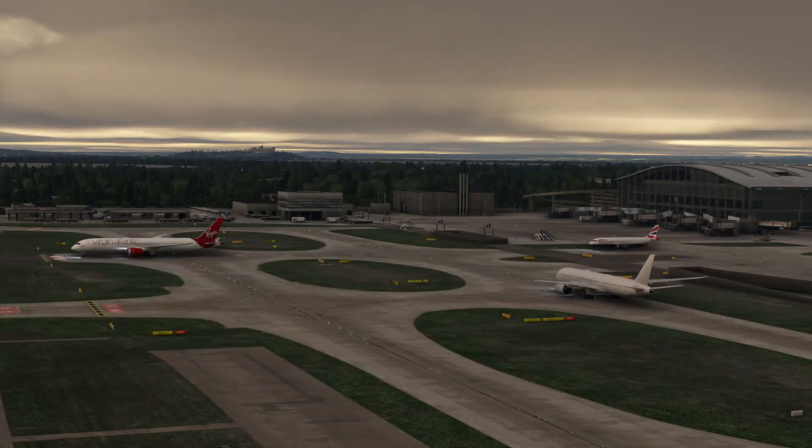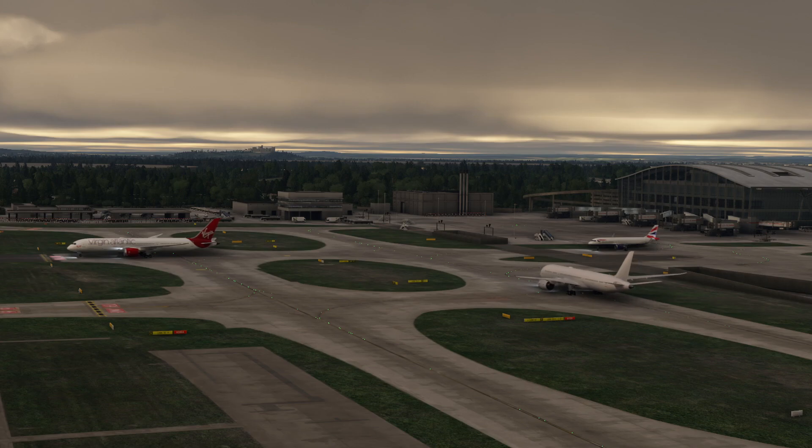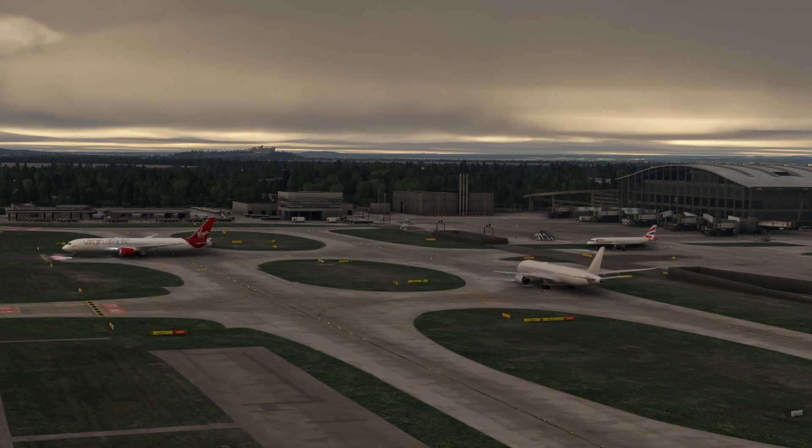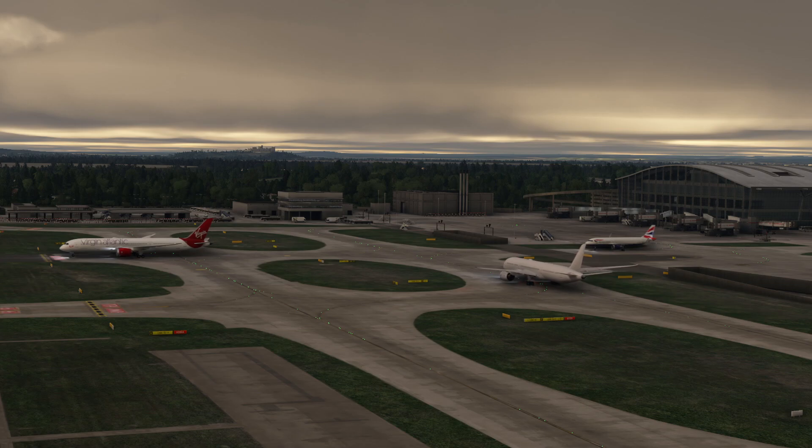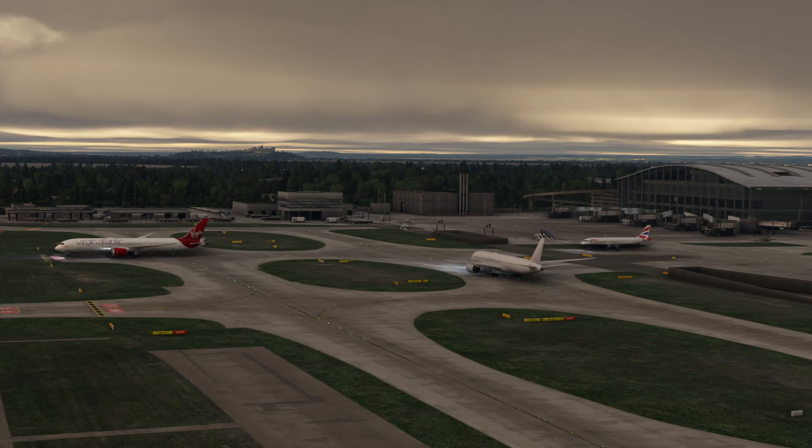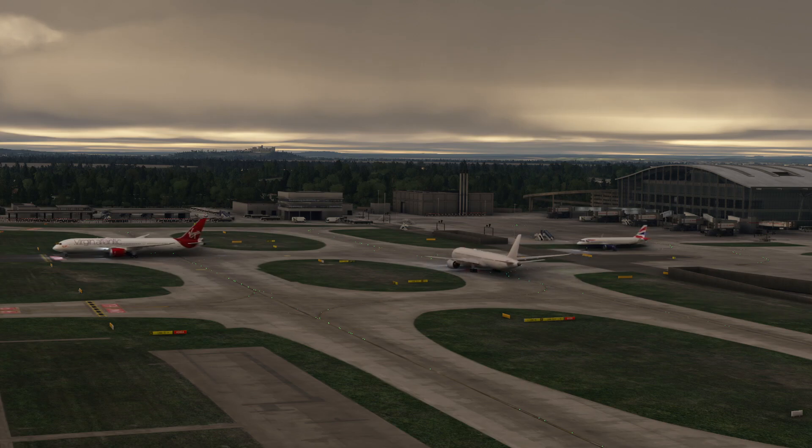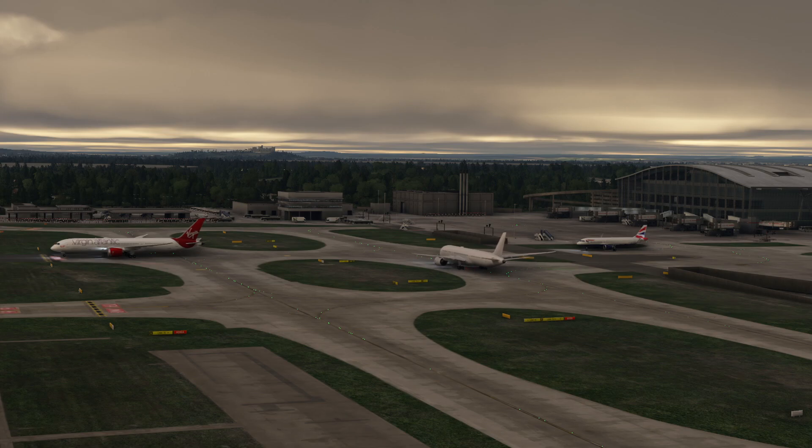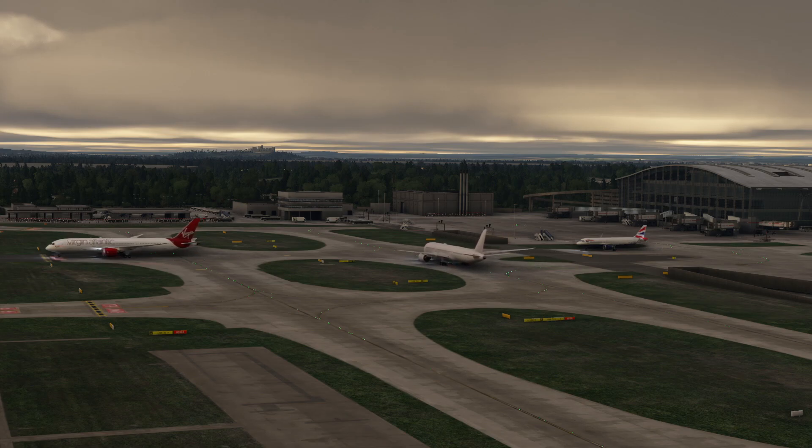But anyways, what this application is, is a network that essentially connects to your simulator, in our case Microsoft Flight Simulator, and injects it via the VATSIM network showing other people's aircraft in your simulator. Or in other terms, a multiplayer network for those who may not have understood what I said before.